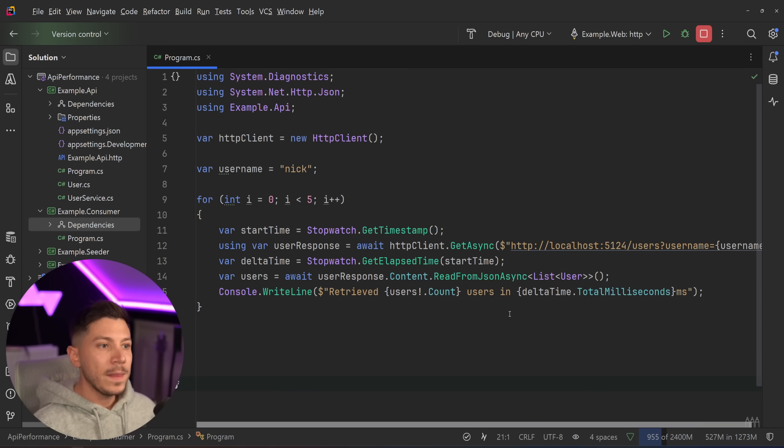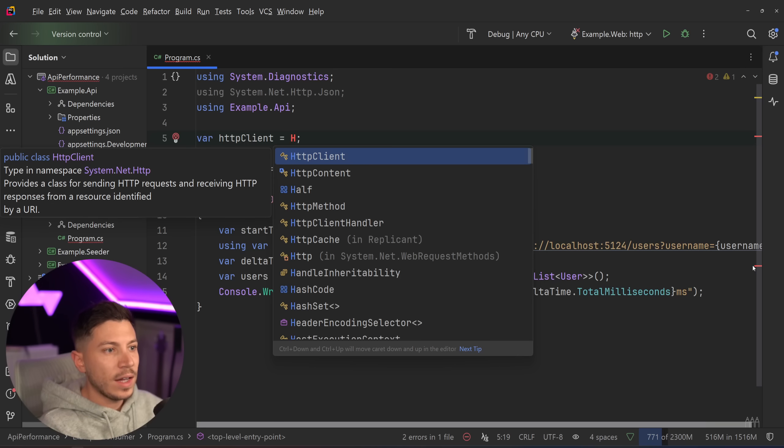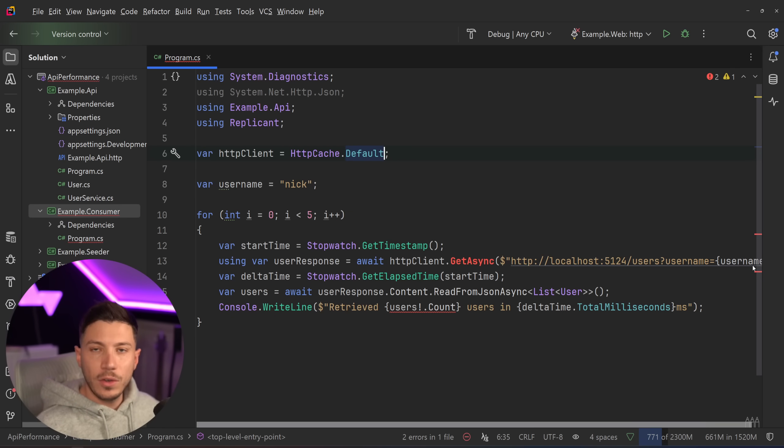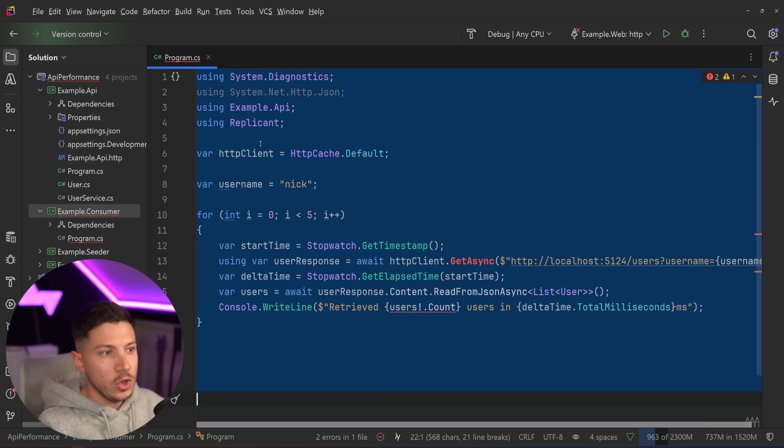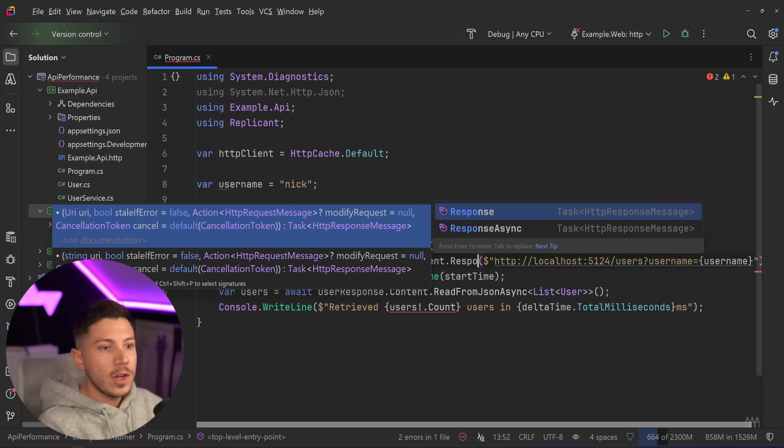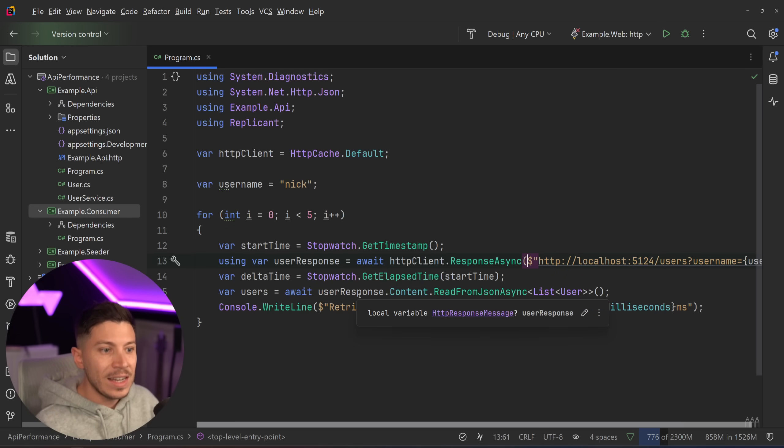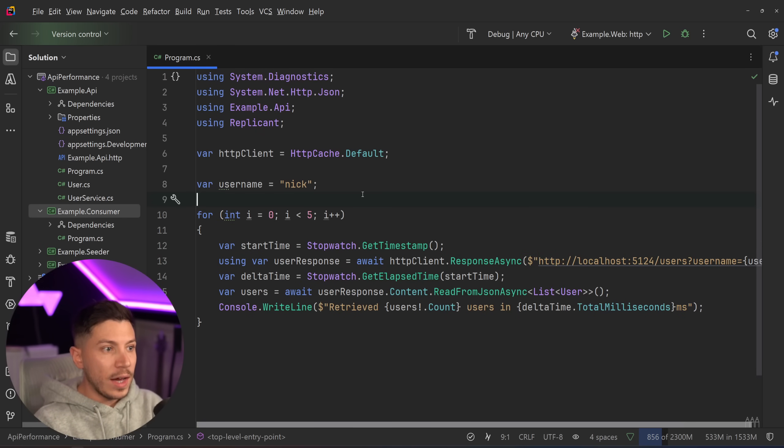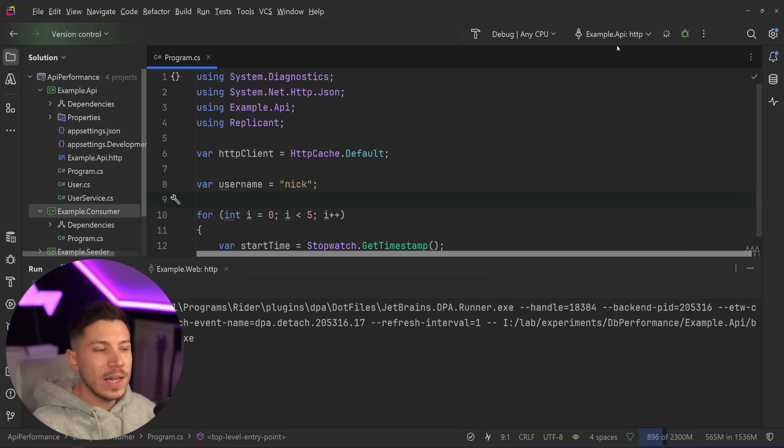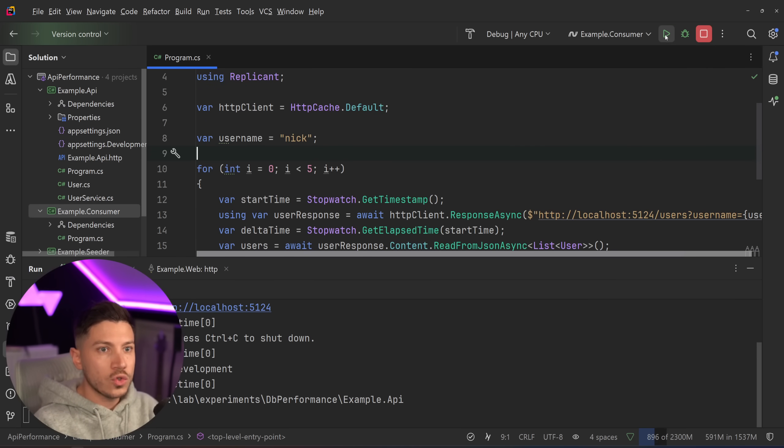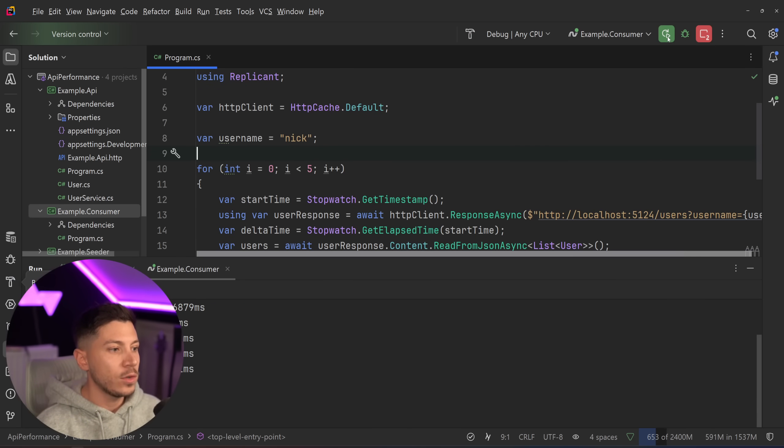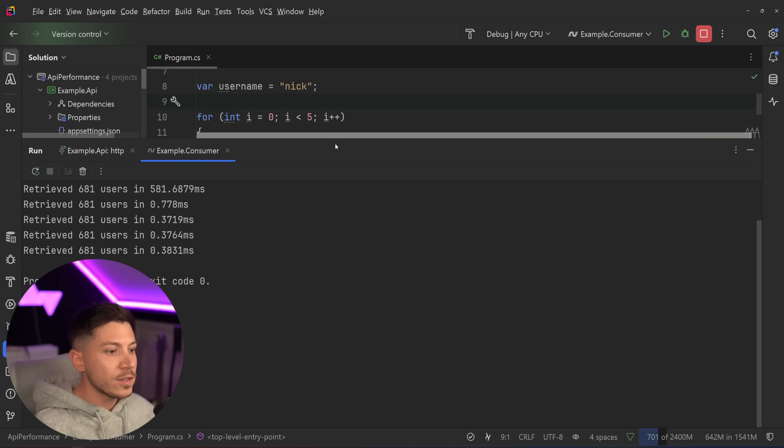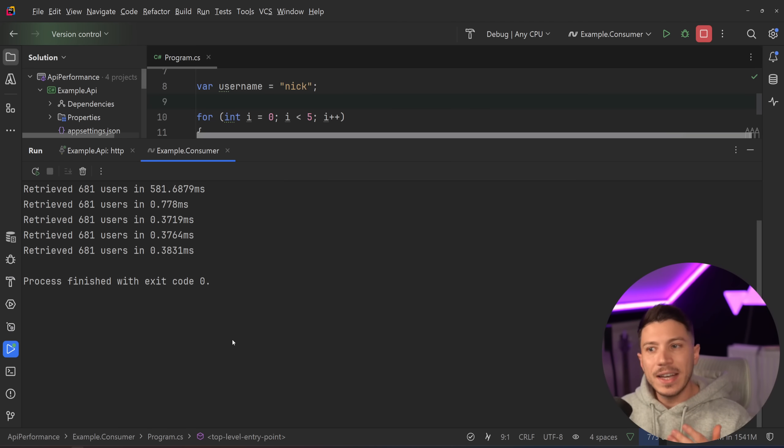What Replicant is doing is it can basically wrap the HTTP client by simply replacing the client with HttpCache. I can say default and just use the default one. So the logic would be in this case I don't have GetAsync but I can say ResponseAsync and the rest of my code is the same because this is still an HTTP response message. And then once I do that the same request that took 200 milliseconds, if I run the API in the background and now run this consumer, the first request still takes 582 milliseconds. However the rest of the requests take less than a millisecond.